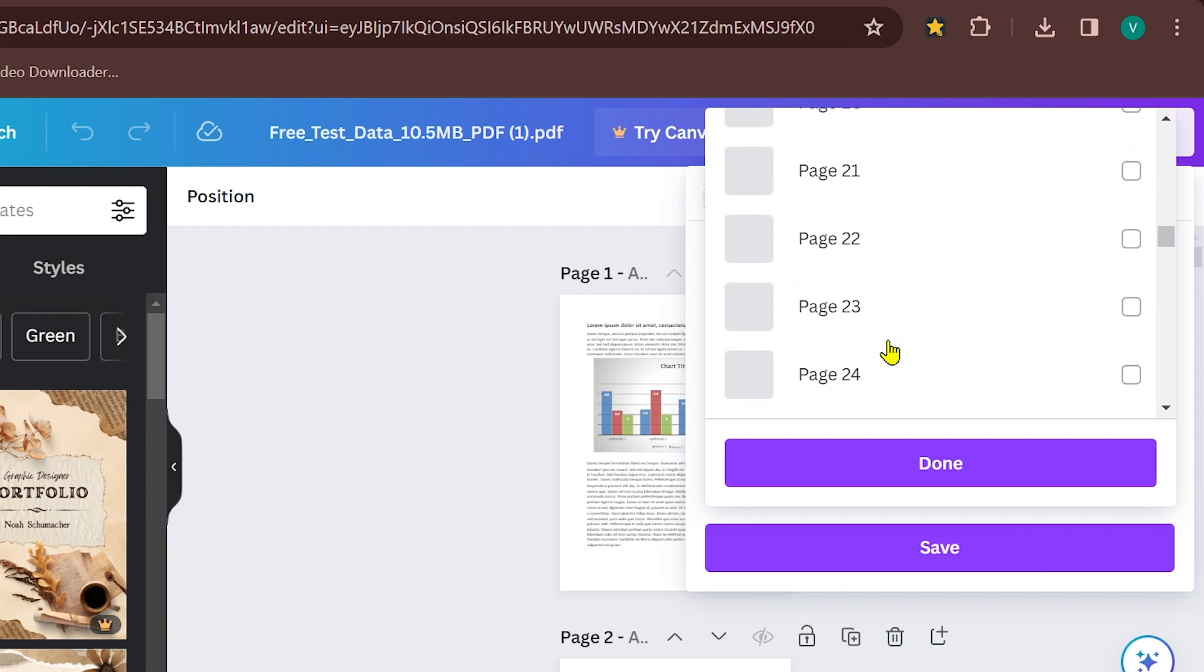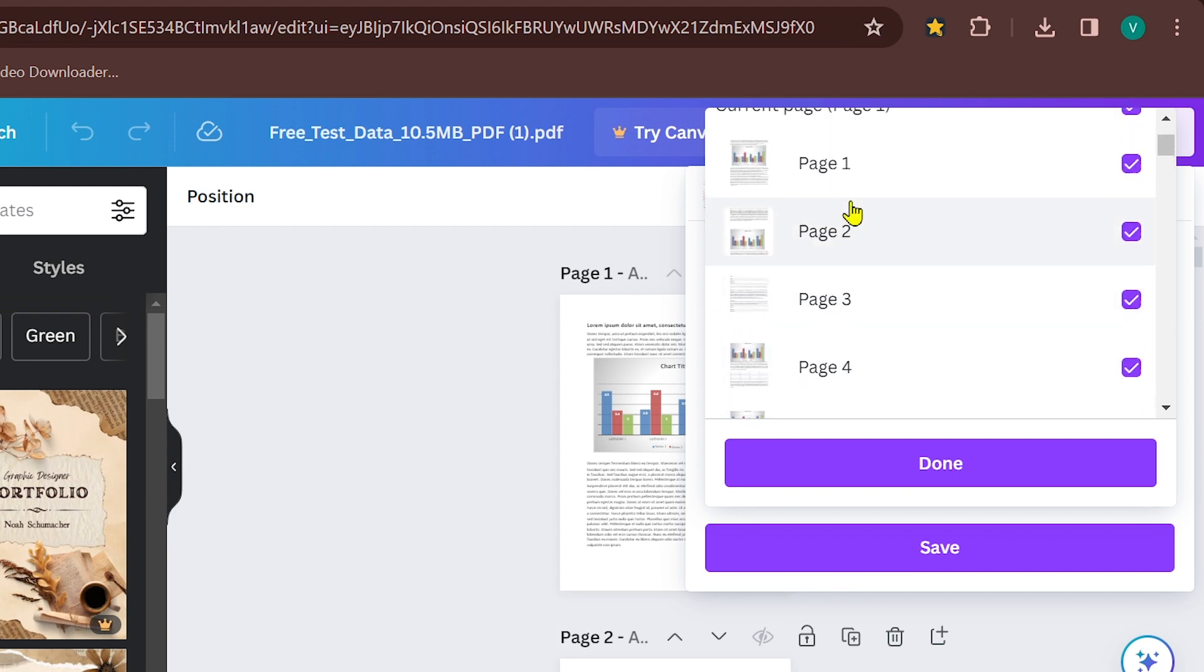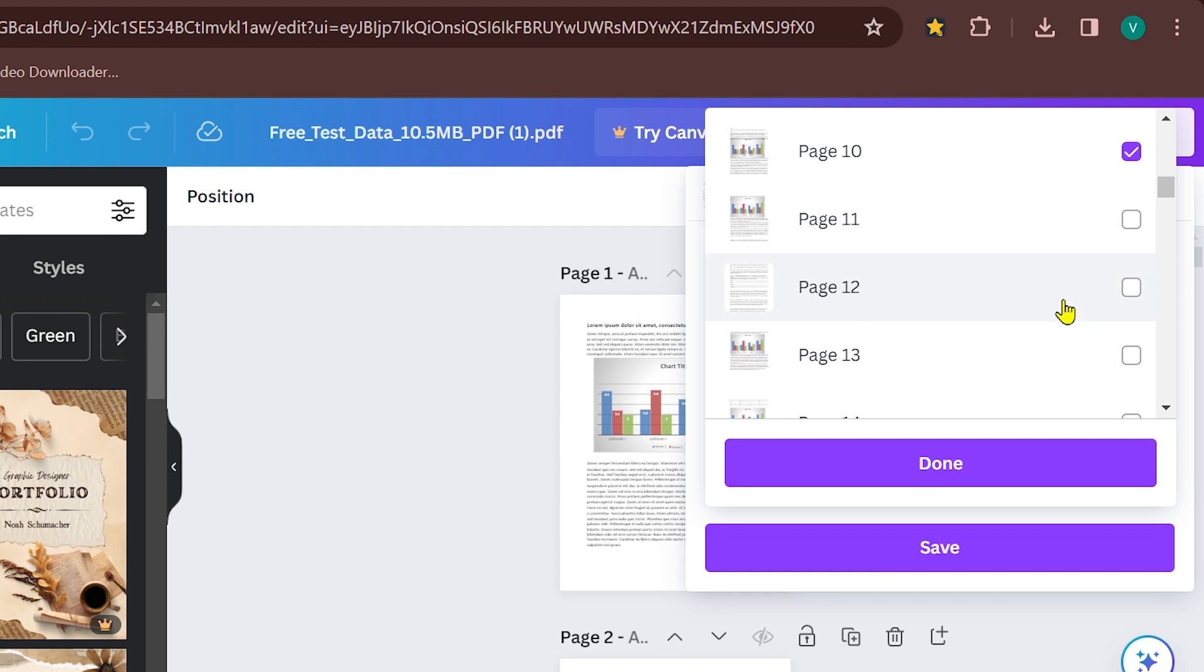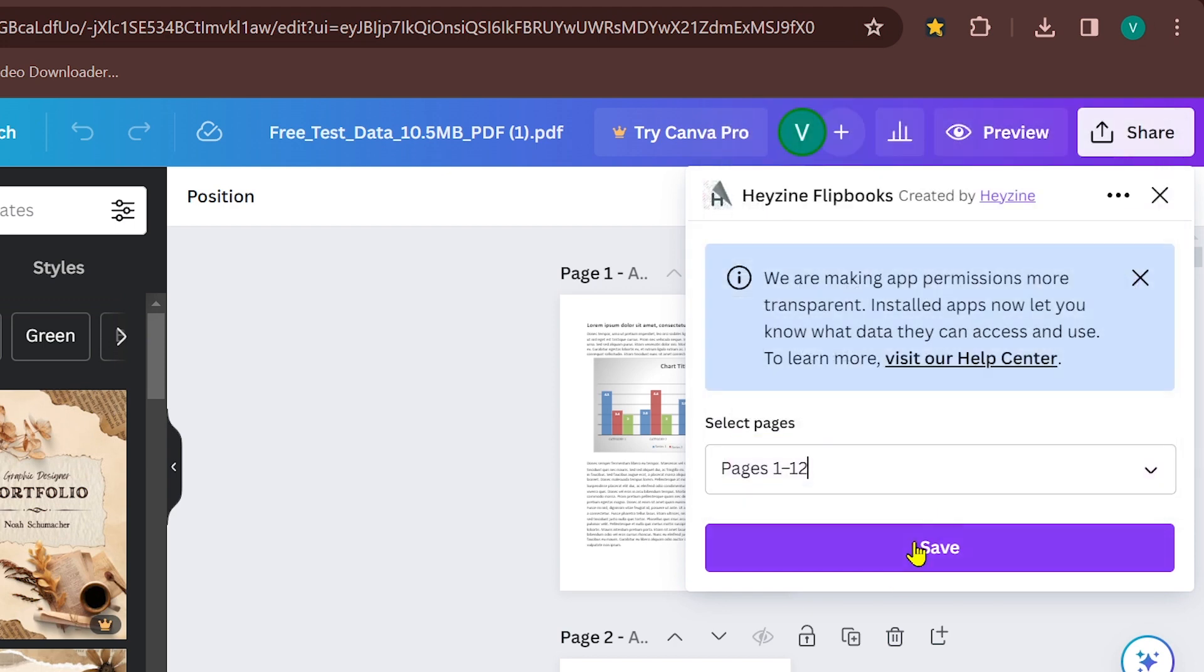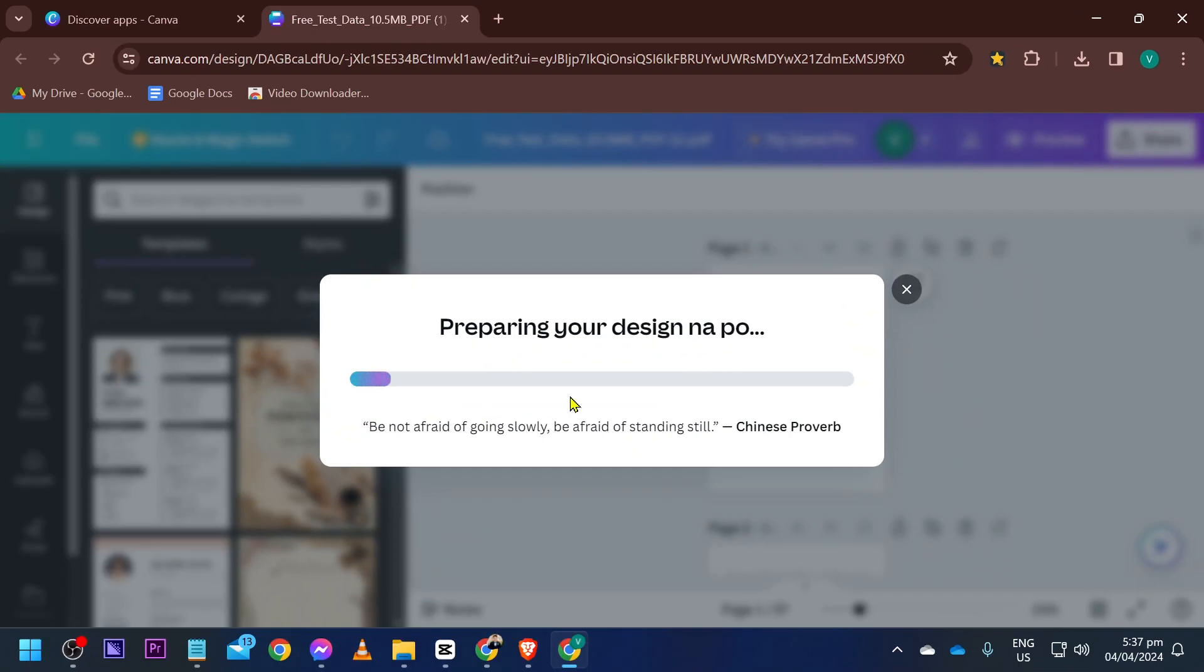Select the pages that you want to use. Say for example, in my case I have just selected a few pages. Now click done and then click the save button.